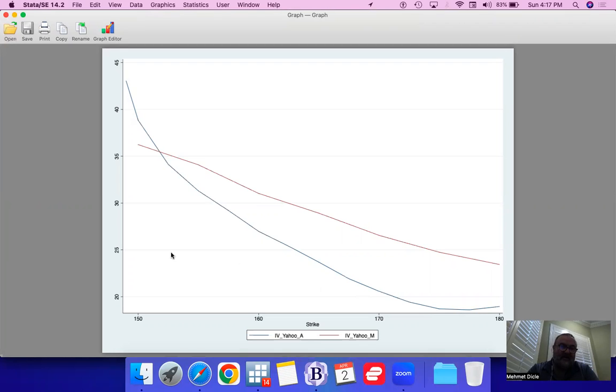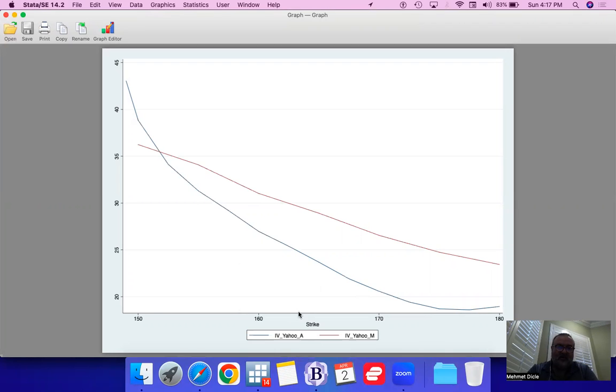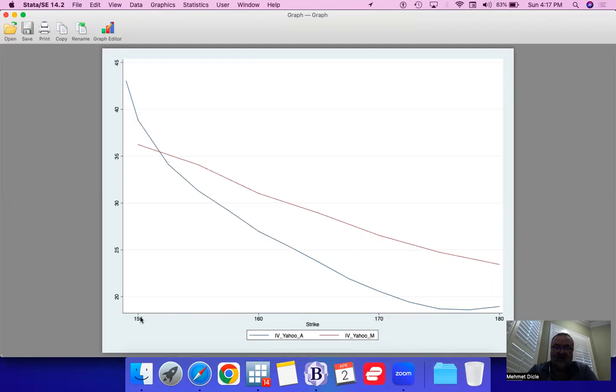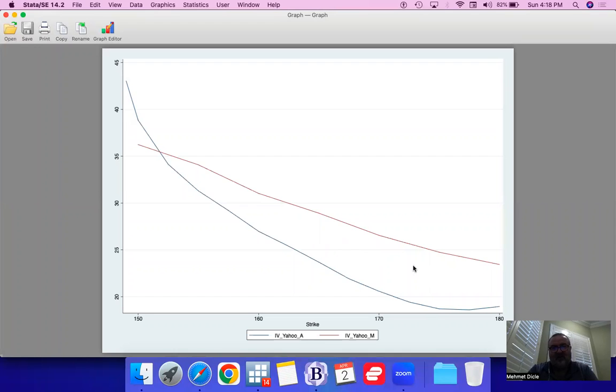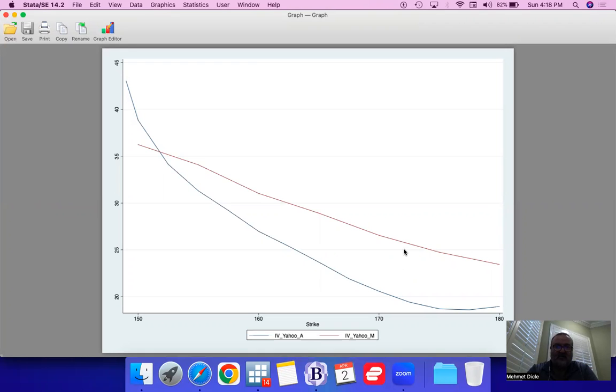And then on the downside, this is deep in the money. Remember, these are all call options. When you're looking at the current price of around $164, now you look at $150 strike. This is deep in the money call options, and that actually gives you a little bit of a higher implied volatility. The red line is for May, and notice how the implied volatility shifts up for that increased maturity.